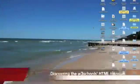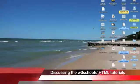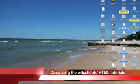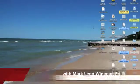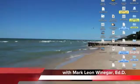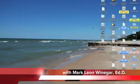This is Mark Winogar with the HTML Prep Course and I'm back to show you very quickly how to take an image and make a hyperlink out of it.